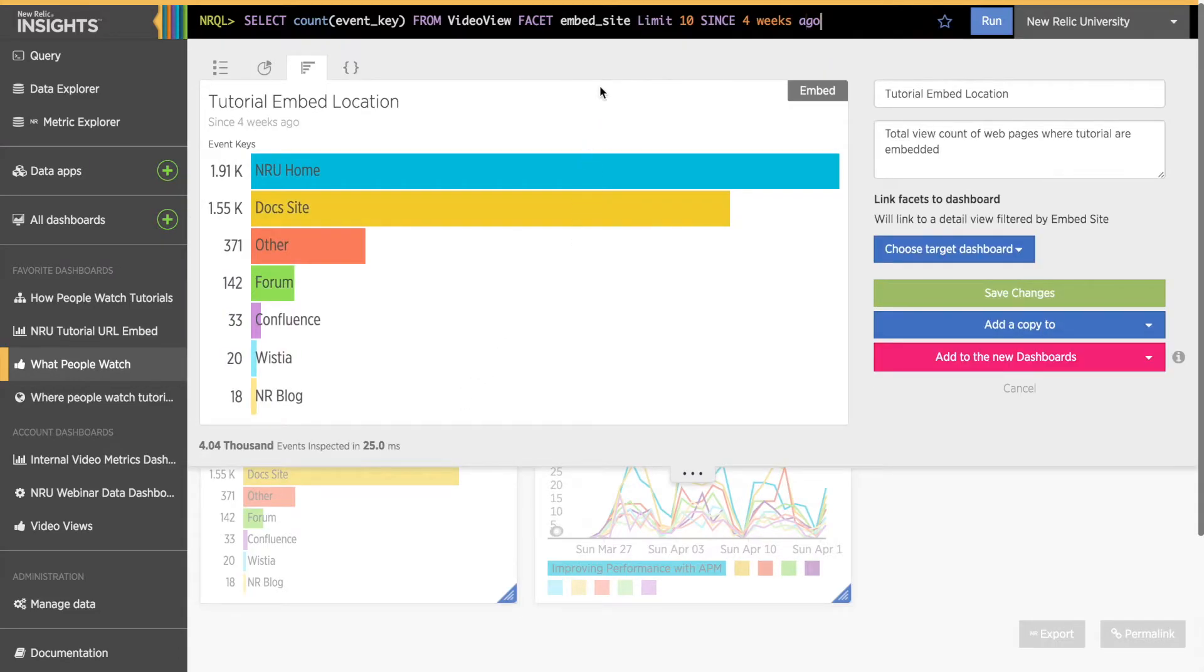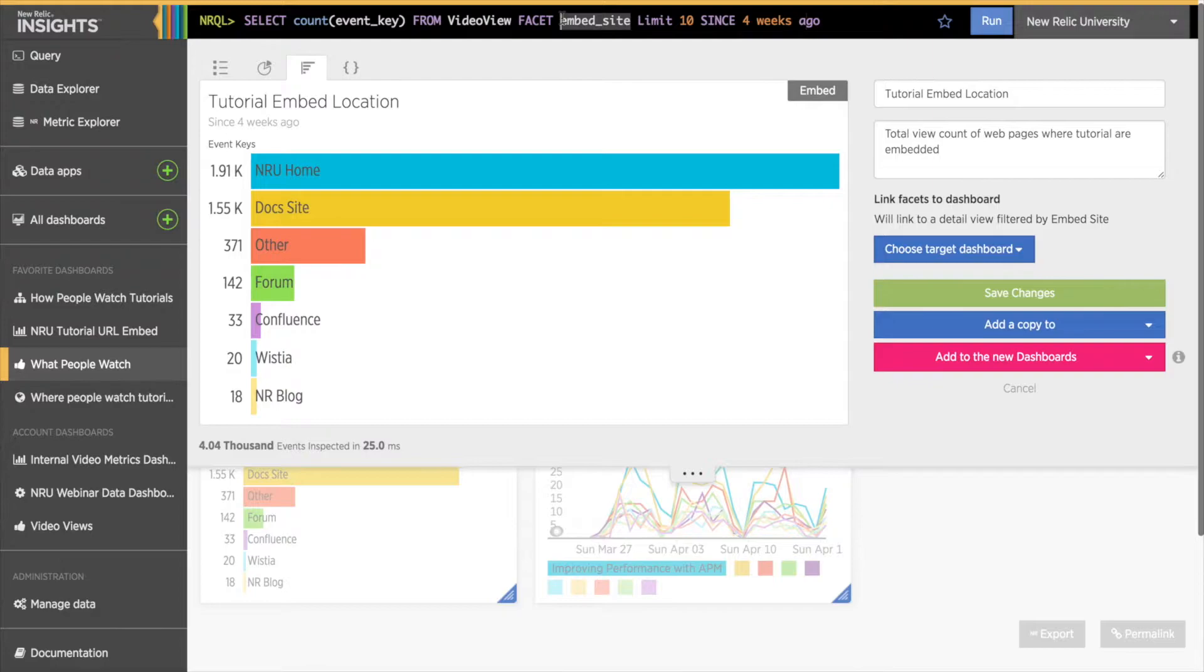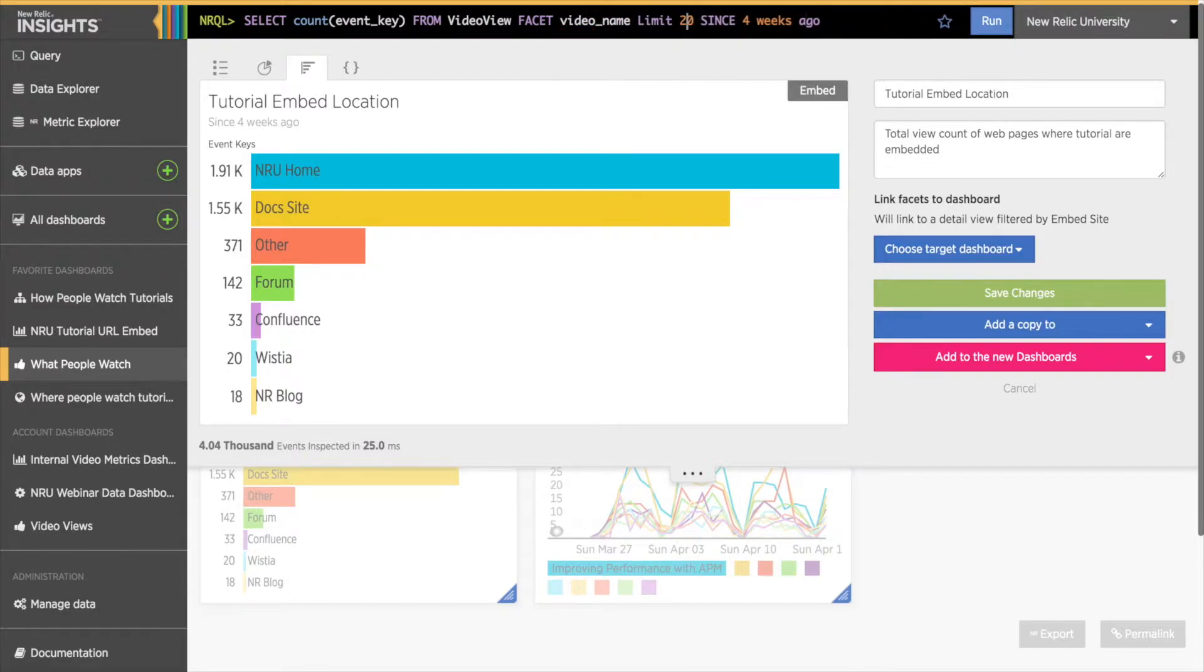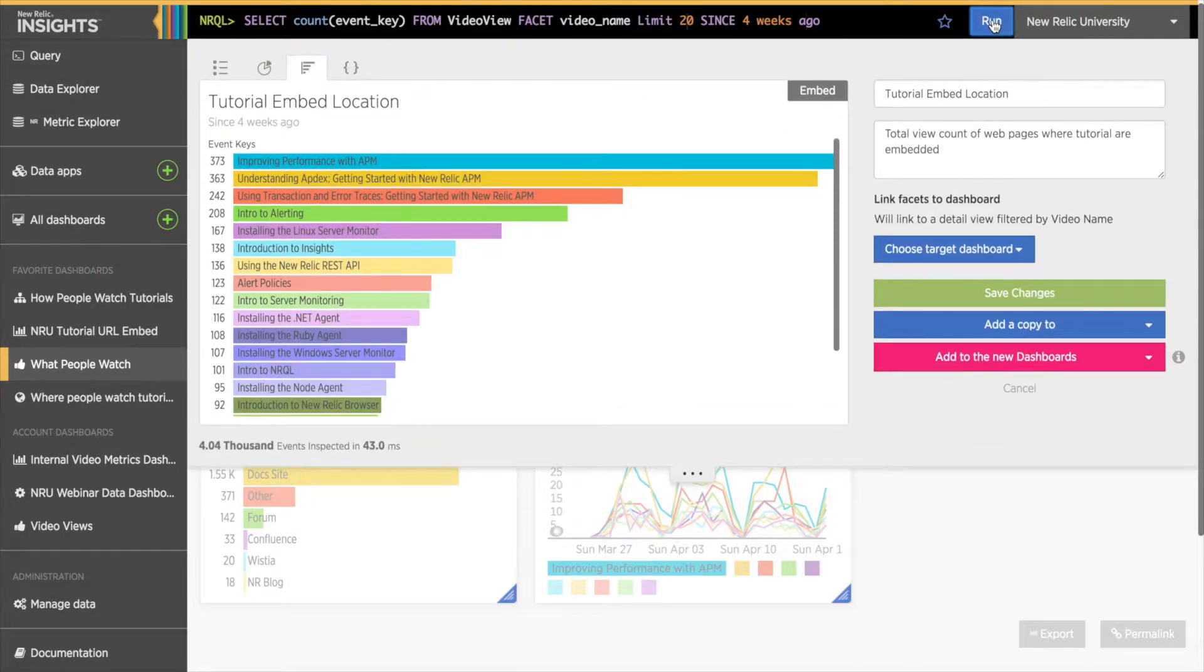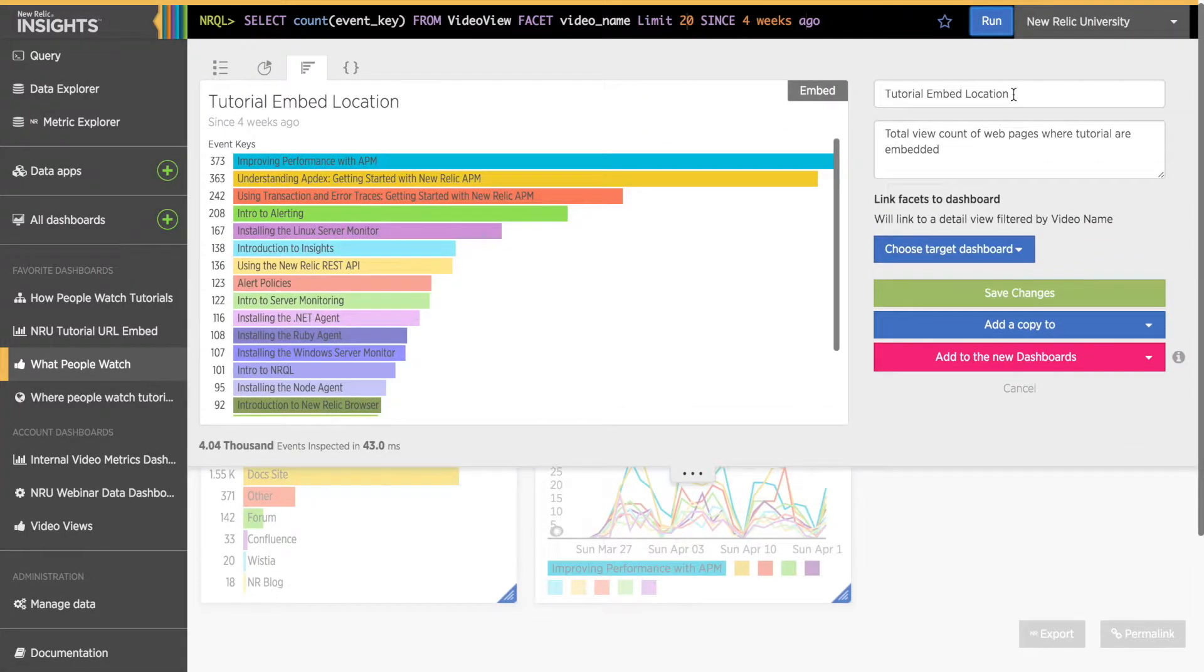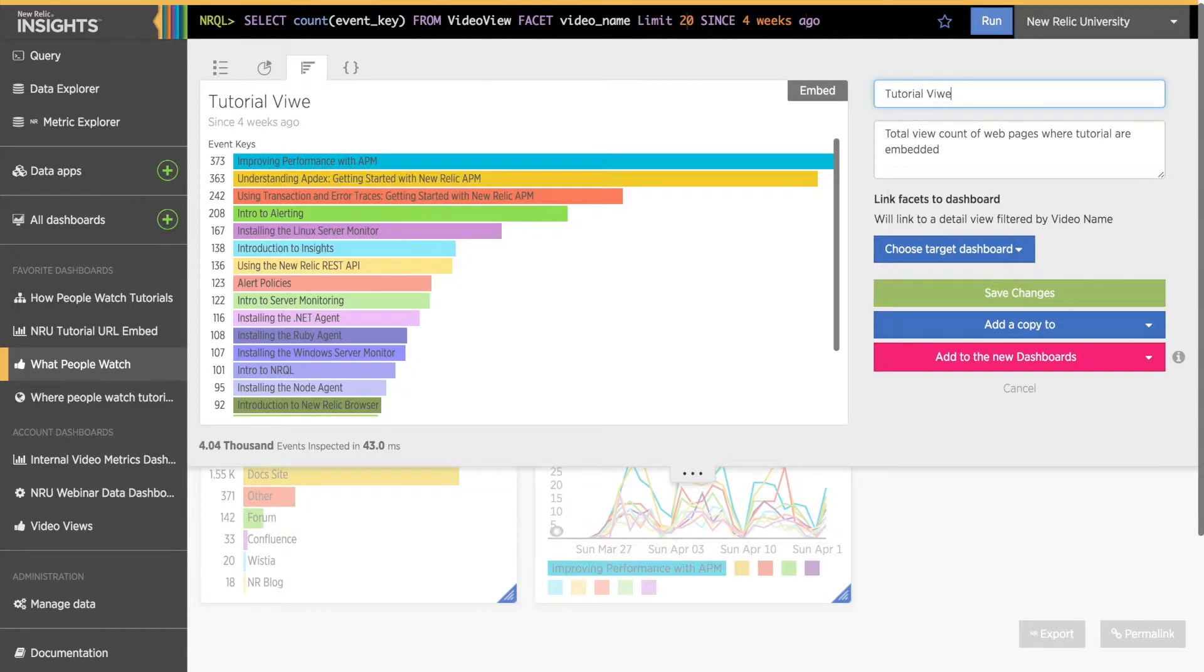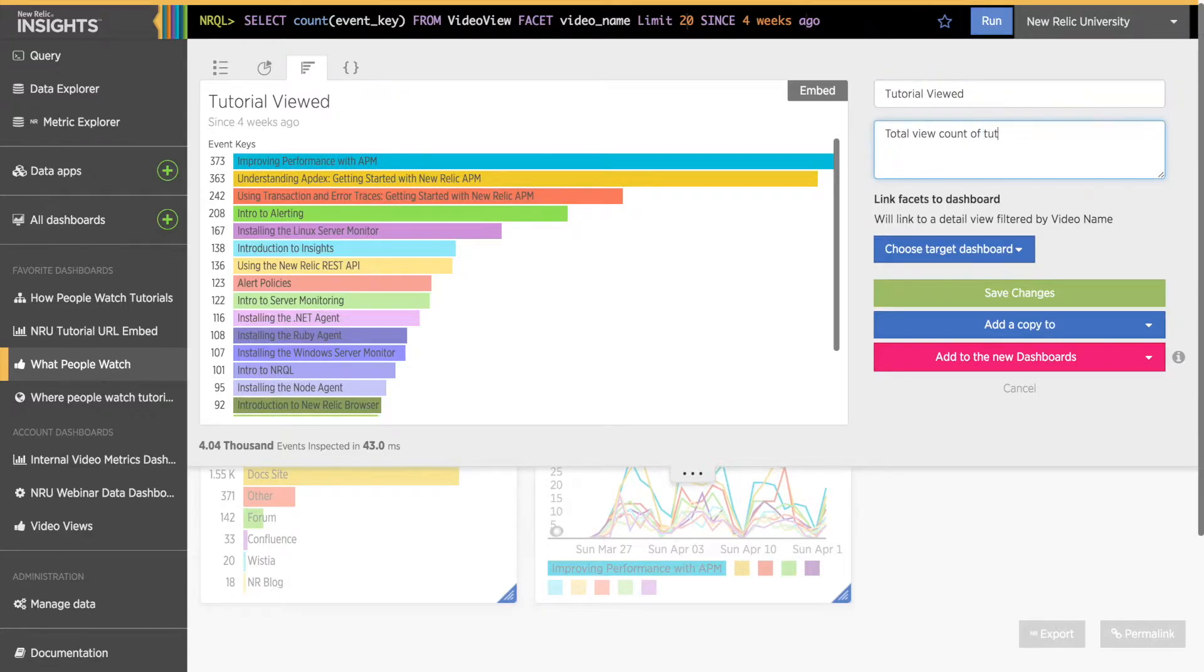I'm going to edit this bar chart to show a list of video tutorials instead of embed locations here. Once I make the changes I want to my query, I'll click the Run button to generate a chart that reflects my query changes. I'm also going to change the title of my chart and then click Save Changes. I want to note here that if you want to edit the query and the title or information, it's important to do the query changes first. Click the Run button to update the chart and then make changes to the title or notes. You'll lose your notes and title changes if you click the Run button afterwards.